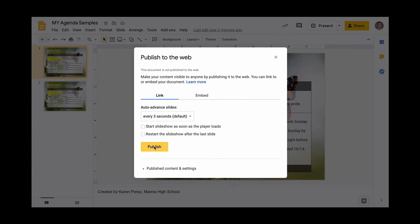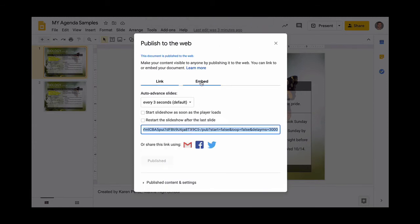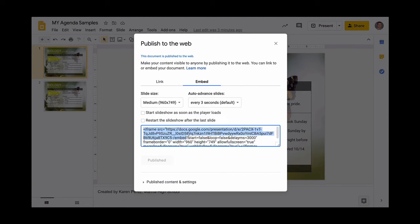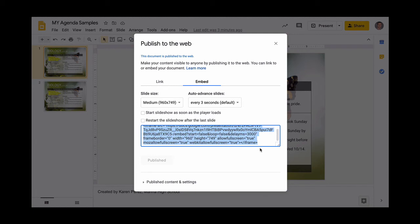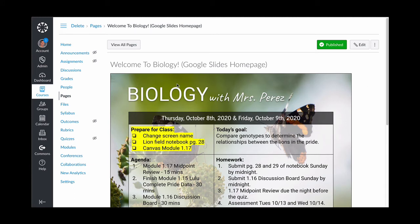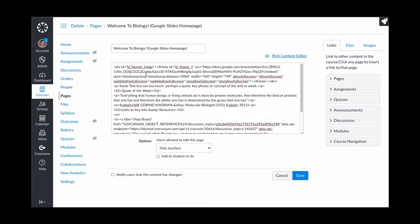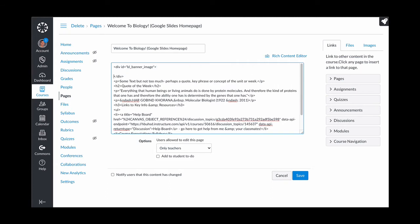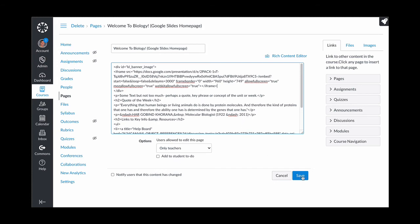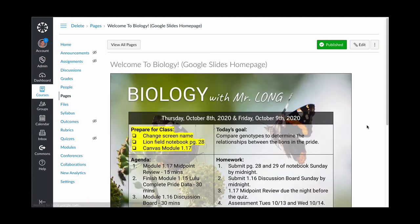Once you've worked on it, go to the File menu and click 'Publish to the web.' Click Publish, click OK, then click on the Embed tab and take all that code, highlight it, and copy it. Then go over to the Canvas page that is now in your course and click Edit. Click the HTML editor, go to the very top where that slide was, and find the iframe. Delete all of that iframe — from the opening tag to the closing greater-than sign.